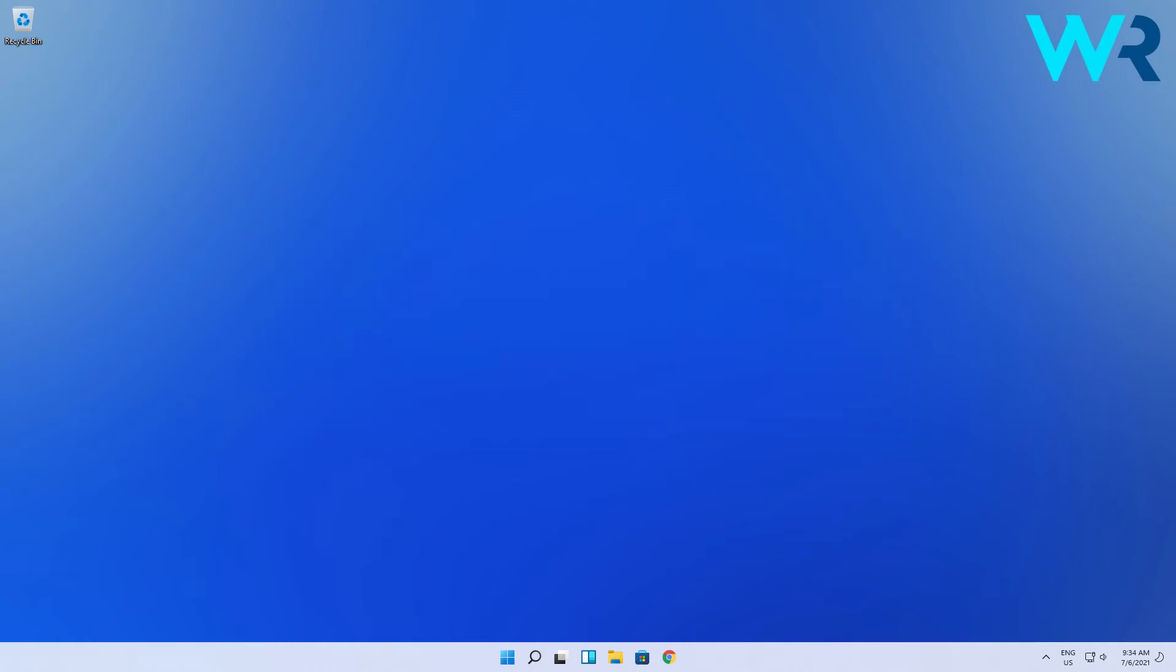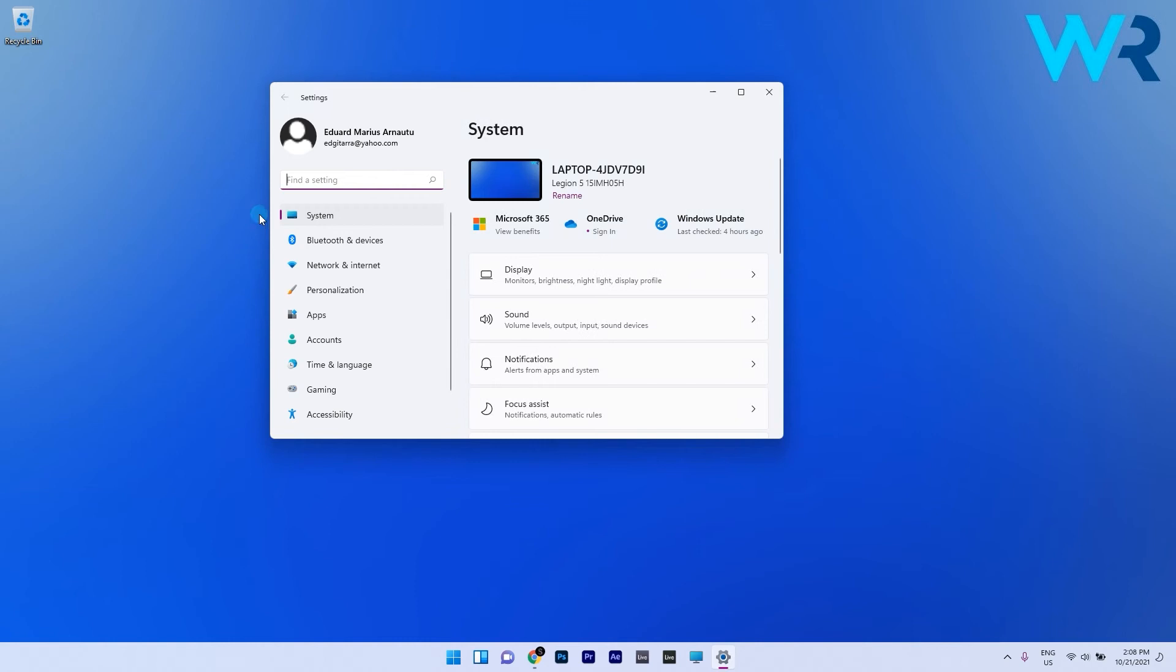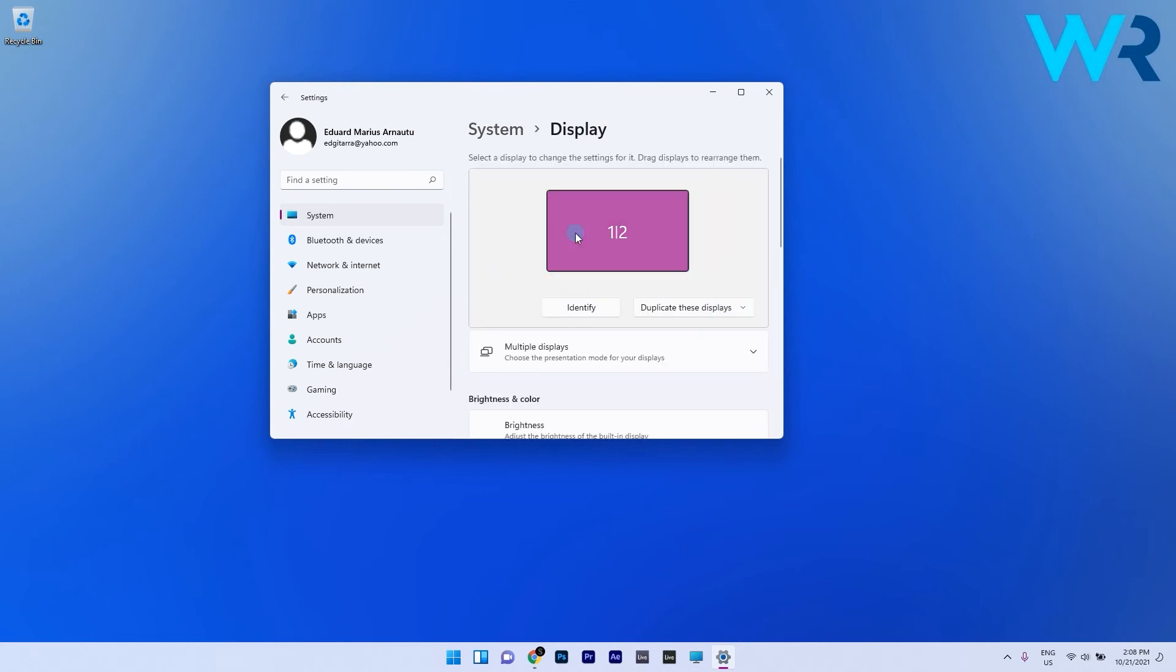If you fulfill these requirements, simply press the Windows button then select the Settings icon. Make sure to select System from the left pane and then on the right pane select the Display option.